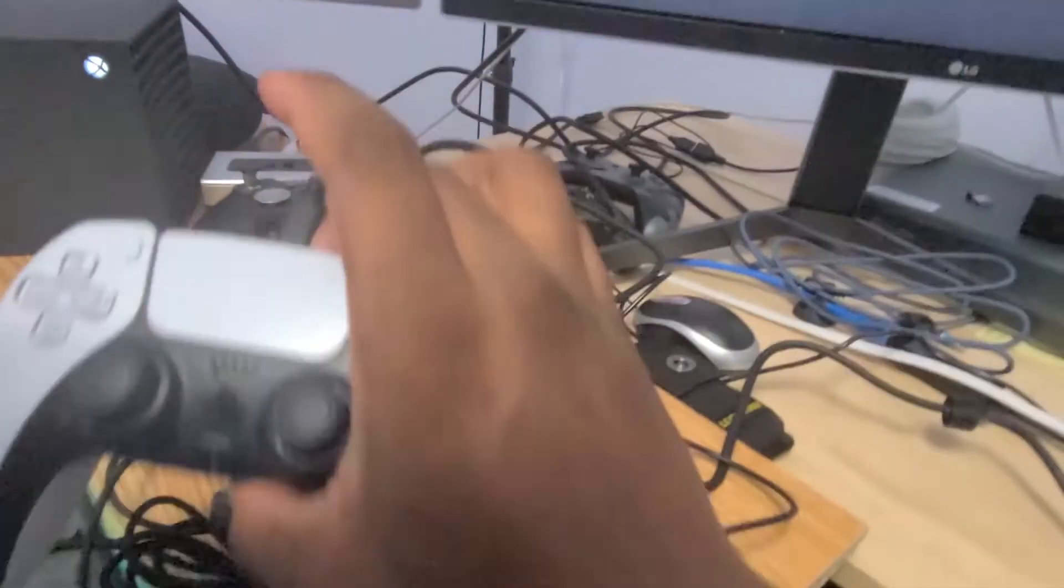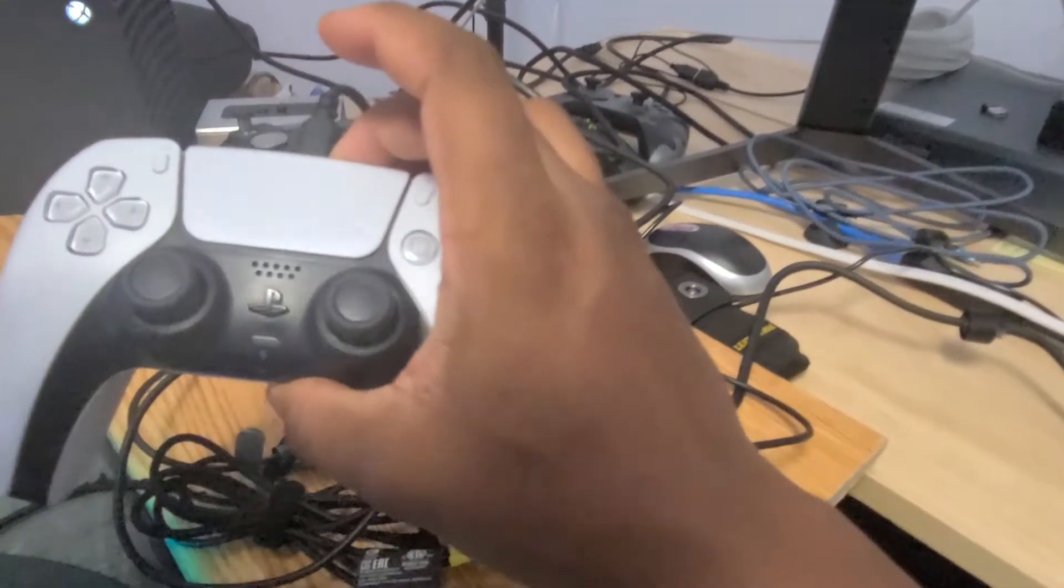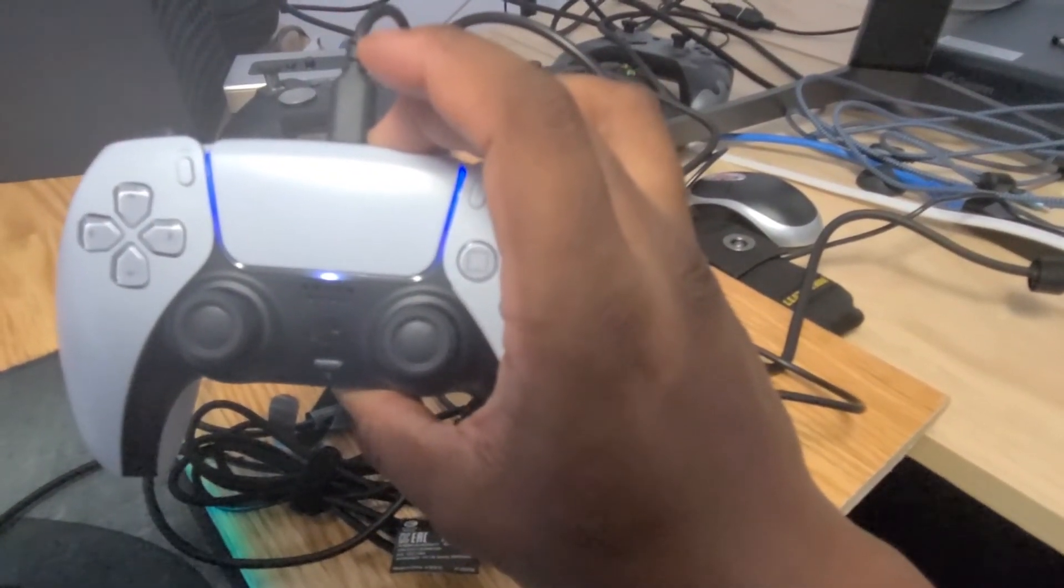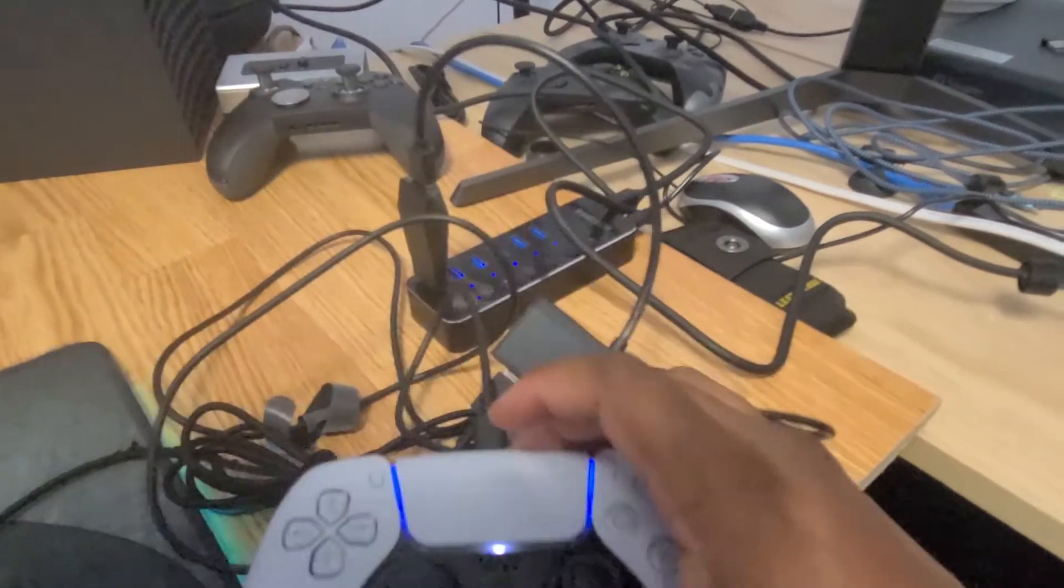So the controller is connecting and now it's blue. It's connected.